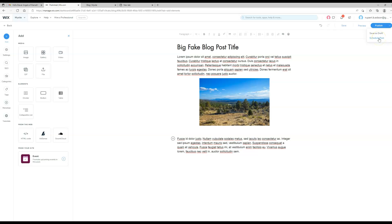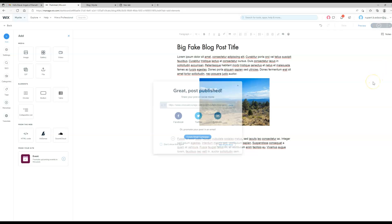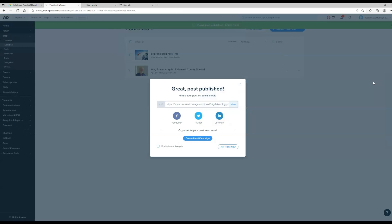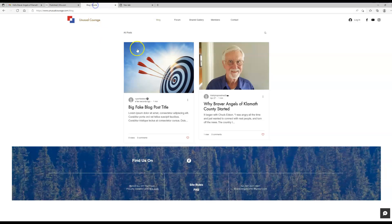So let's say you want it to come out on a certain day and you're going to be away or you just don't want to have to remember to go do it. You can schedule it and it'll publish for you on the day that you want. For our purposes right now we're just going to go ahead and hit regular publish. We can come back here. Ta-da, there's your new blog post.